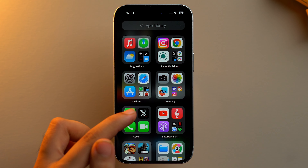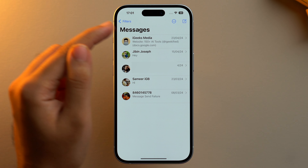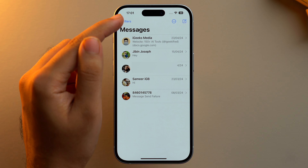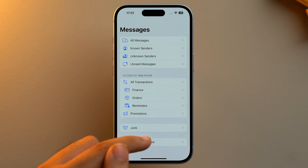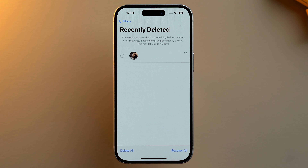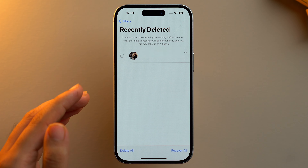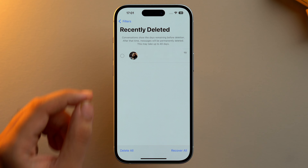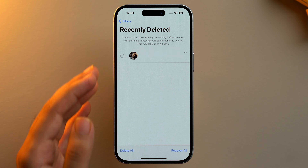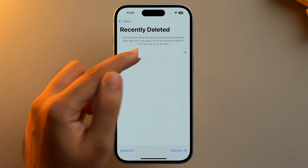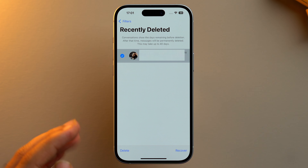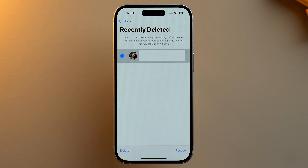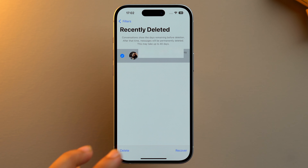On your iPhone, go to the Messages app and on the top left tap on Filters. Then tap on Recently Deleted. Here you'll find all of the messages that were deleted in the past 30 days. If you want to recover them, just tap on a message to select it, then tap on Recover and that message will move back into your conversation list.